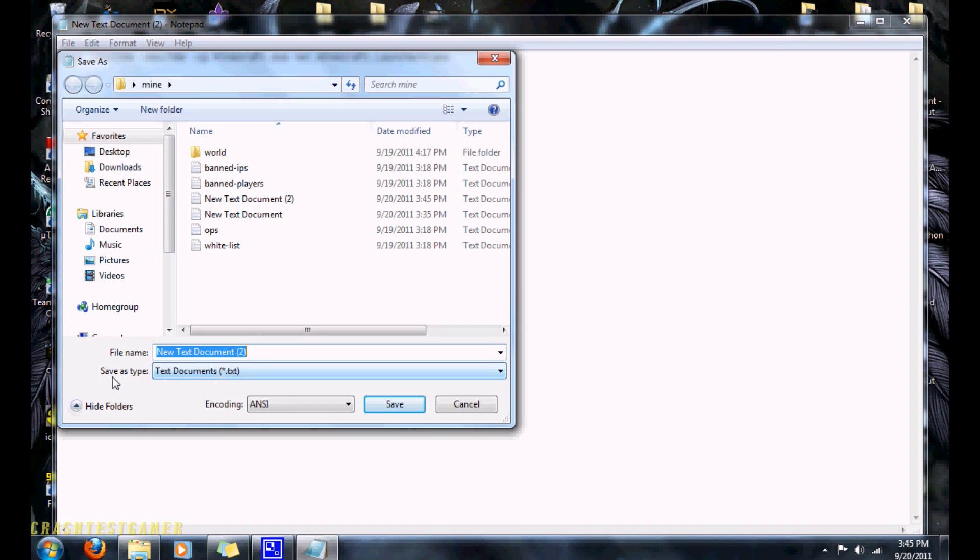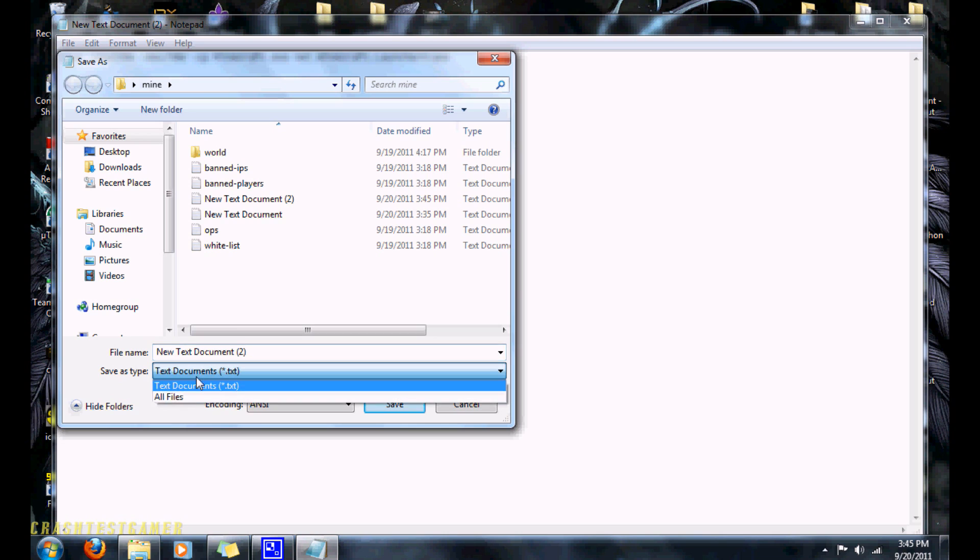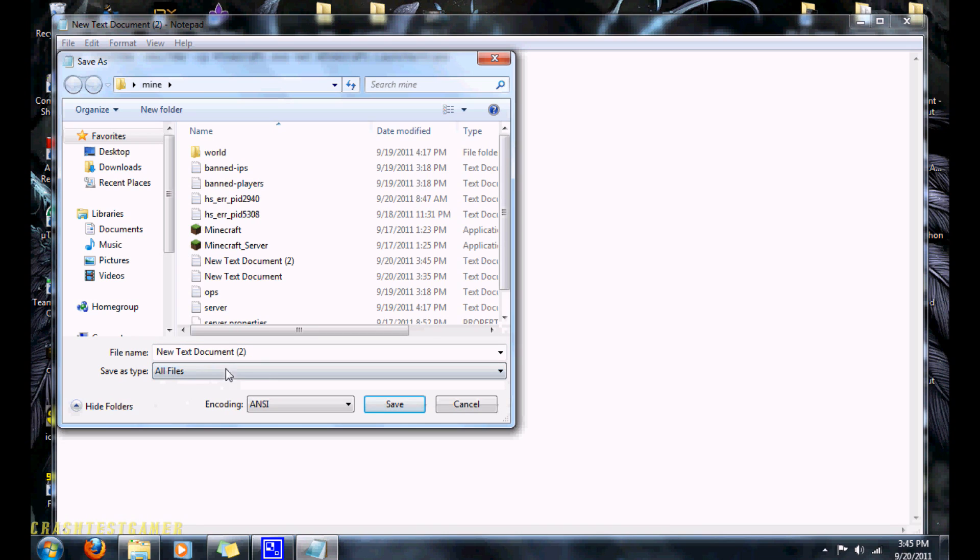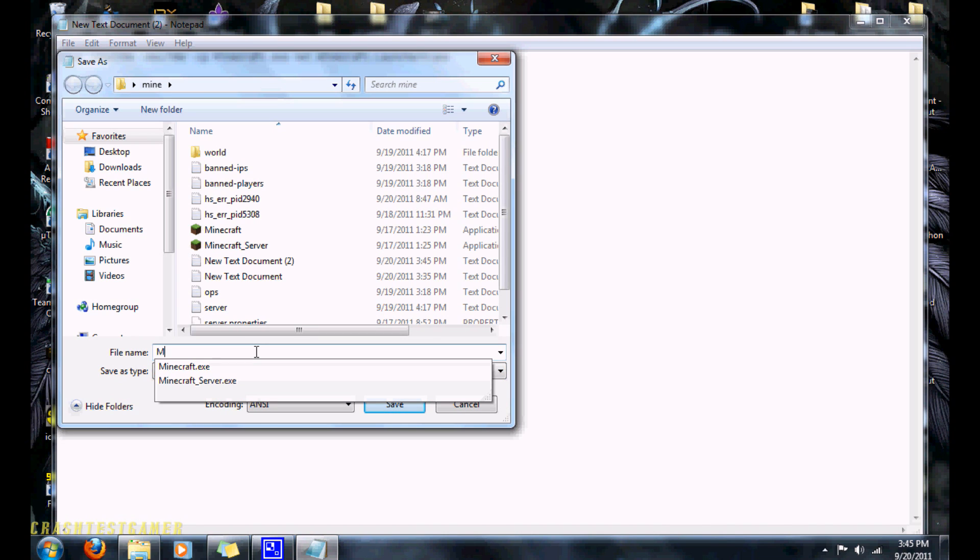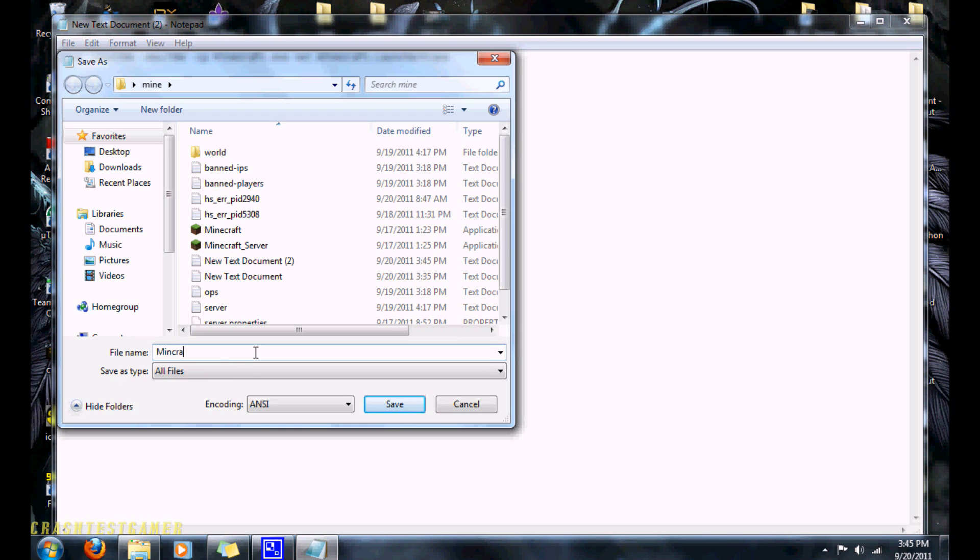You're going to change your save as type to all files. Then you're going to name it something like Minecraft. Then this is the important part. You type in whatever you want to name it, then .bat. And then you hit save.